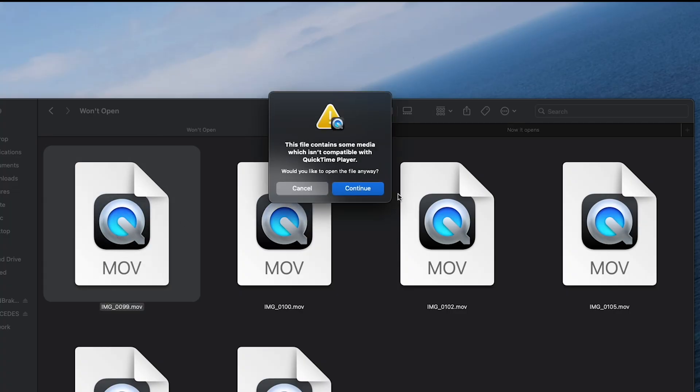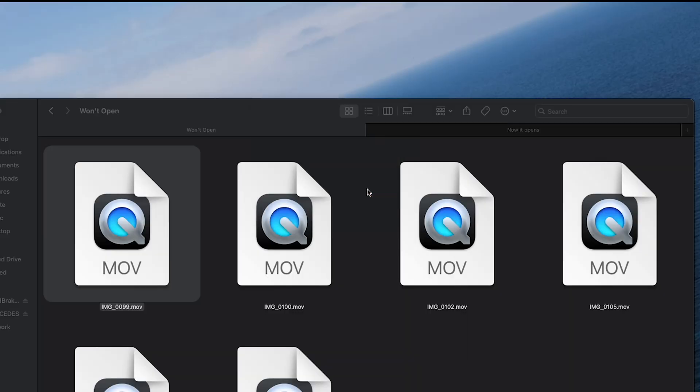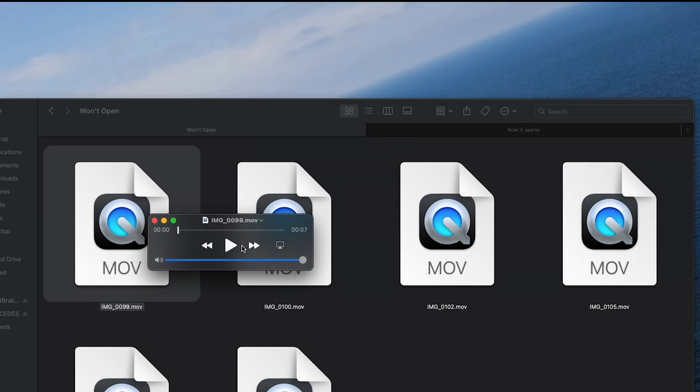Okay, to confirm the error, this is what I'm getting. You also notice the thumbnails don't show up in Finder. When I try to play in QuickTime, it plays as audio only.